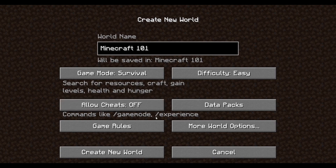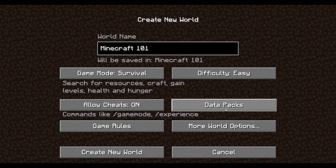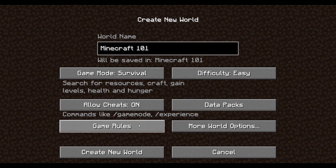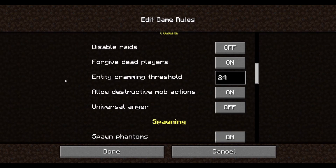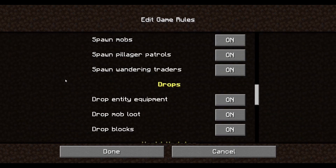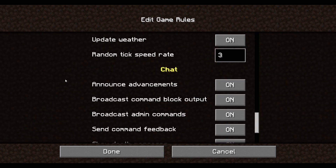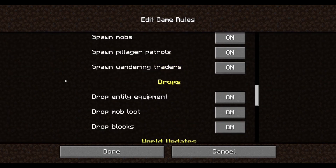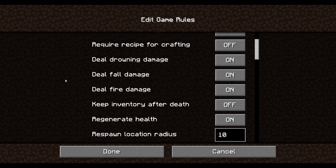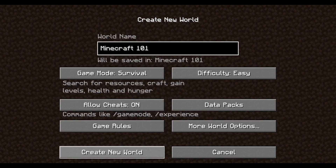Allow Cheats lets you use commands like gamemode and stuff like that — for this tutorial I'm going to turn them on because I may need them. Data Packs is where you can add data packs — I'll go through those in a different video. Game Rules are all different settings you can play around with. I suggest not doing this in your first game, but once you become a little more experienced you may want to change some of them. If you have cheats on you can do that through commands.